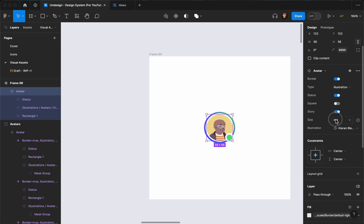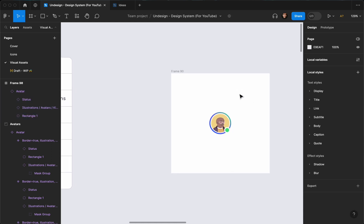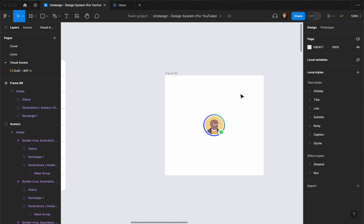Let's change it to illustration — if it's set to illustration you can change it to the ones we already added. As you can see, we have a complete avatar that we can use throughout our design. In the next video I'm going to show you how to use this and add text and subtitle to it, so stay tuned. Thank you for watching and I'll see you in the next one — cheers!